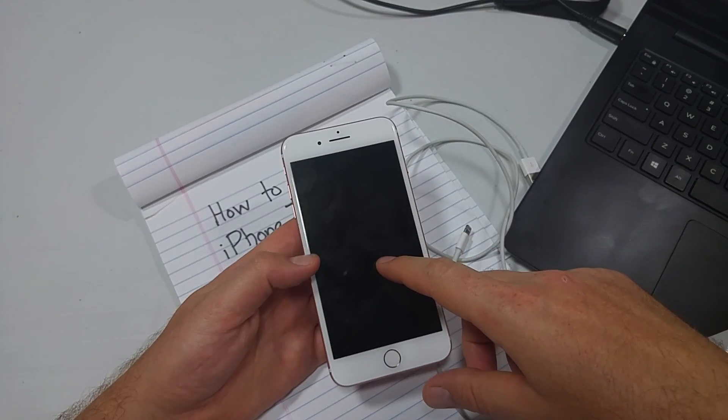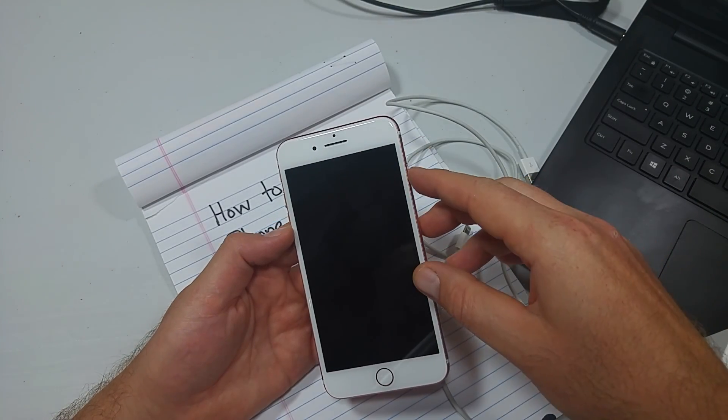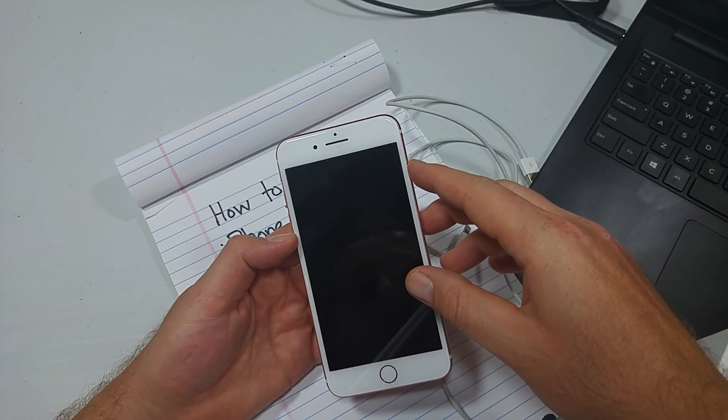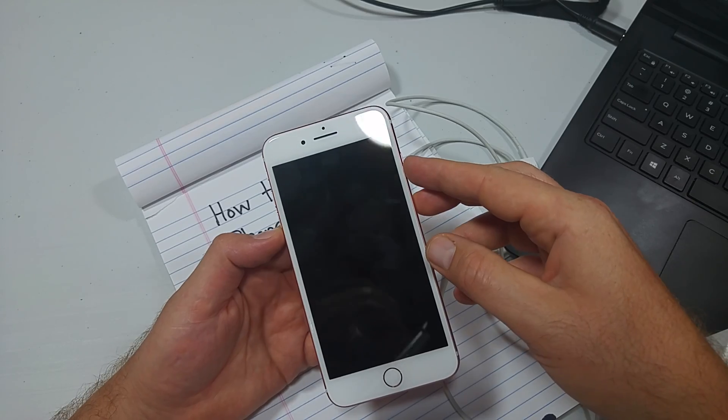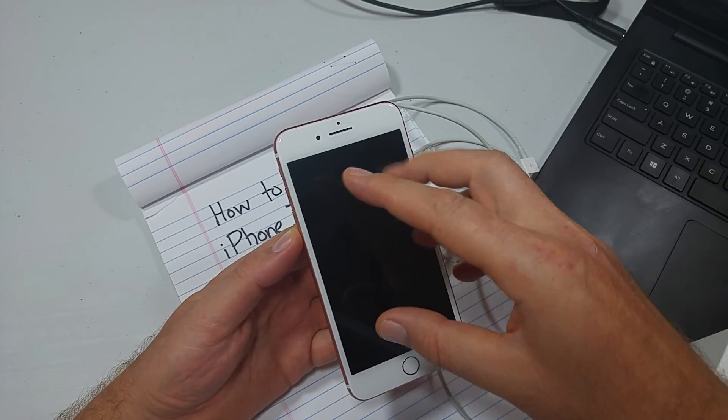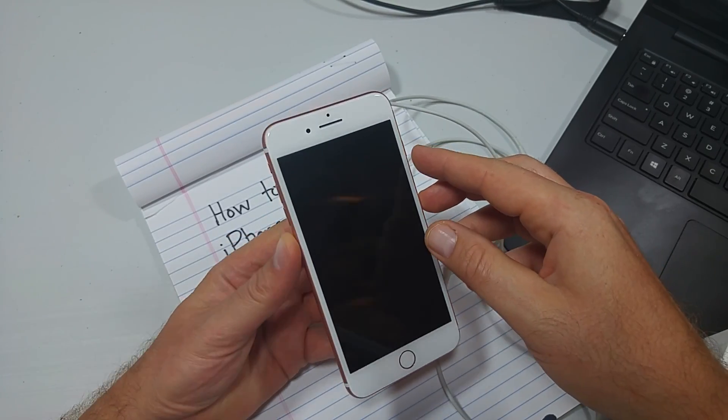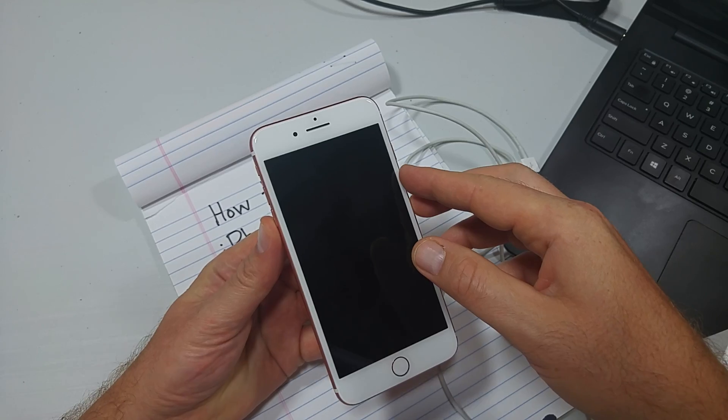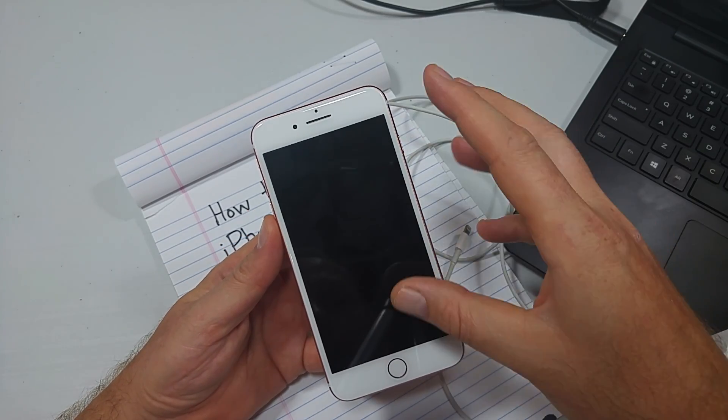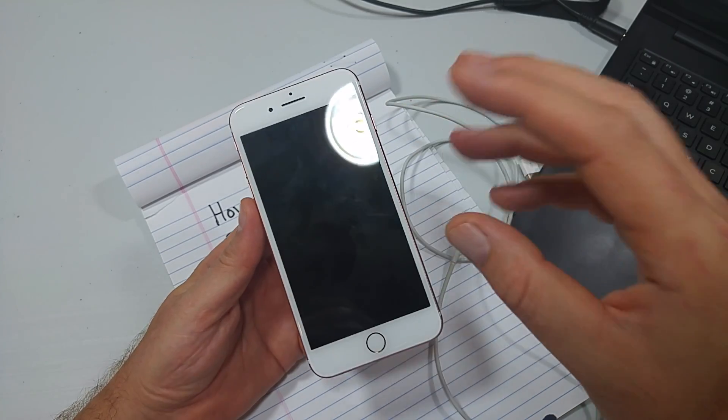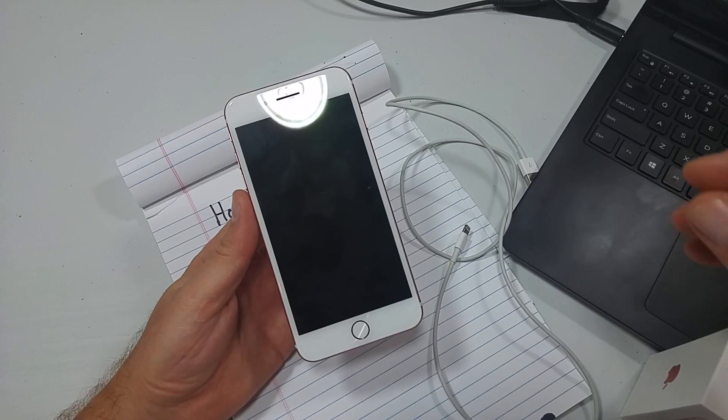Then take your iPhone, you want to make sure it's turned off. If you can turn it off, turn it off. If you can't turn it off or if it's stuck at a screen, simply press and hold the power and the volume down button for about five seconds and the screen should go blank and the phone should be turned off.